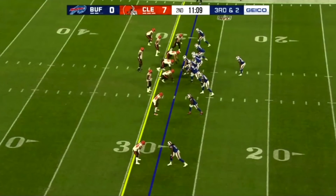All right guys, I want to do a quick breakdown on one of my favorite throws from Josh Allen from the matchup against the Browns. Ball is on the right hash, it's third and two, 11:09 on the clock in the second quarter.